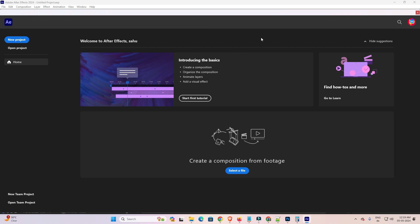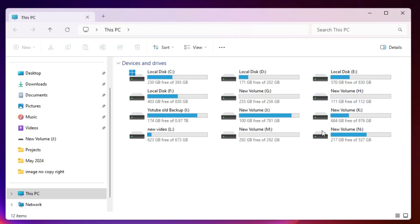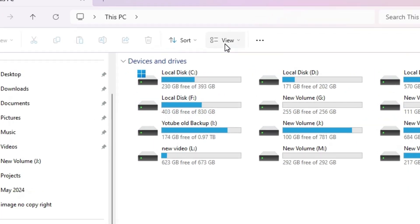First close the Adobe After Effects. If it is open, close it. After that go to This PC. Double click on This PC. In This PC go to the View. Click on View.